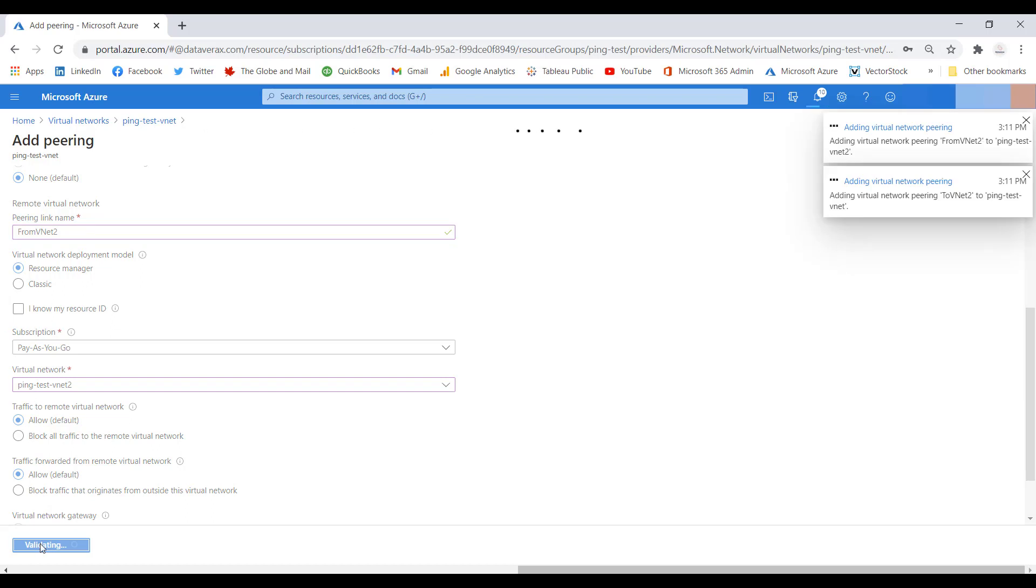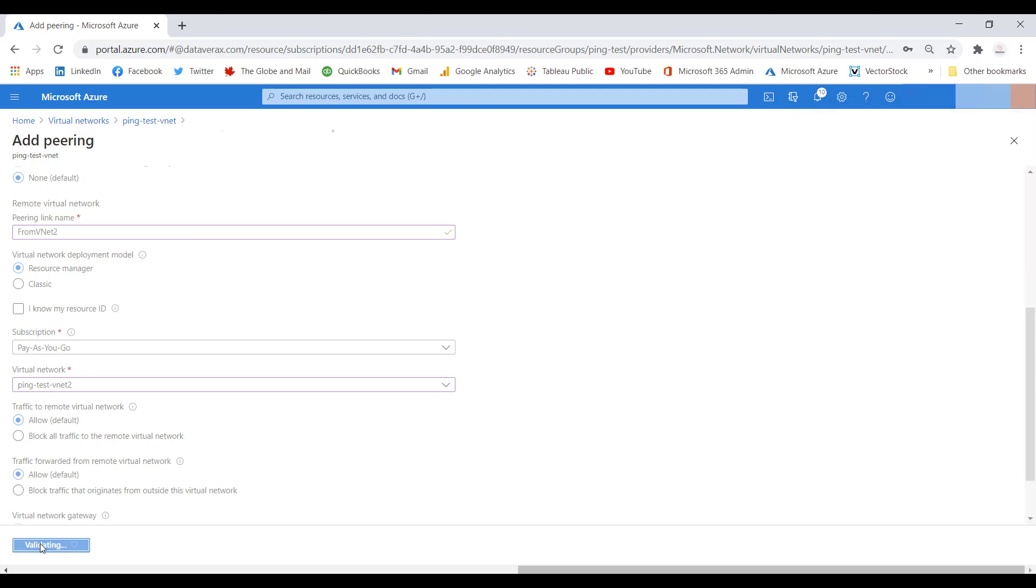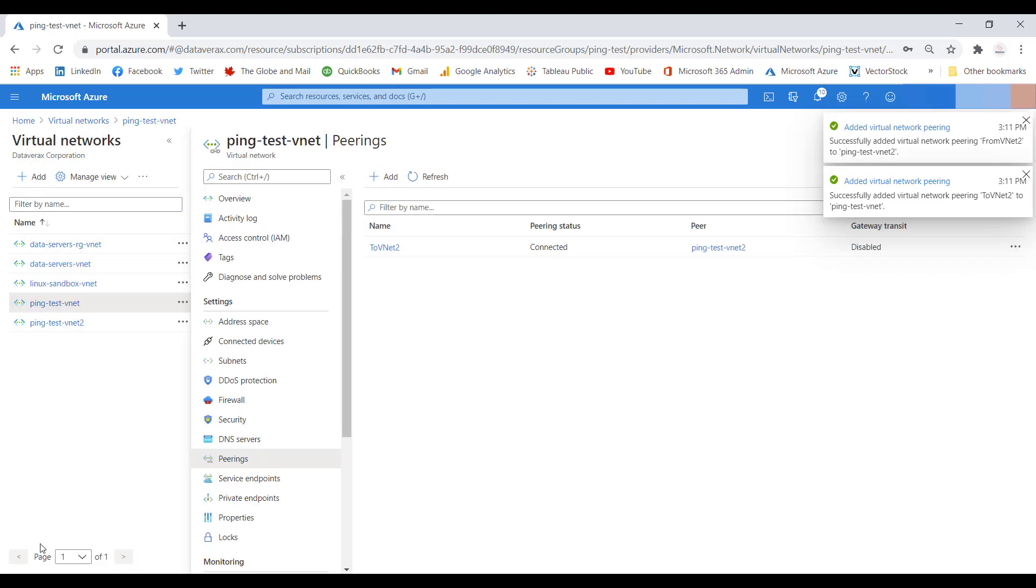It will create a link to and from those virtual networks. And that's pretty much all there is to it. We have now peered the two networks.